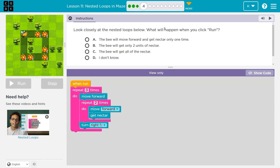Look closely at the nested loops below. A loop inside a loop — this pink thing inside this pink thing, that's nested. What will happen when you click run? The bee will move forward and get nectar only one time? The bee will get only two units? The bee will get all of it? As a teacher, I know that when you select one of these and hit run, your answer is submitted to your teacher. So let's think about this first.